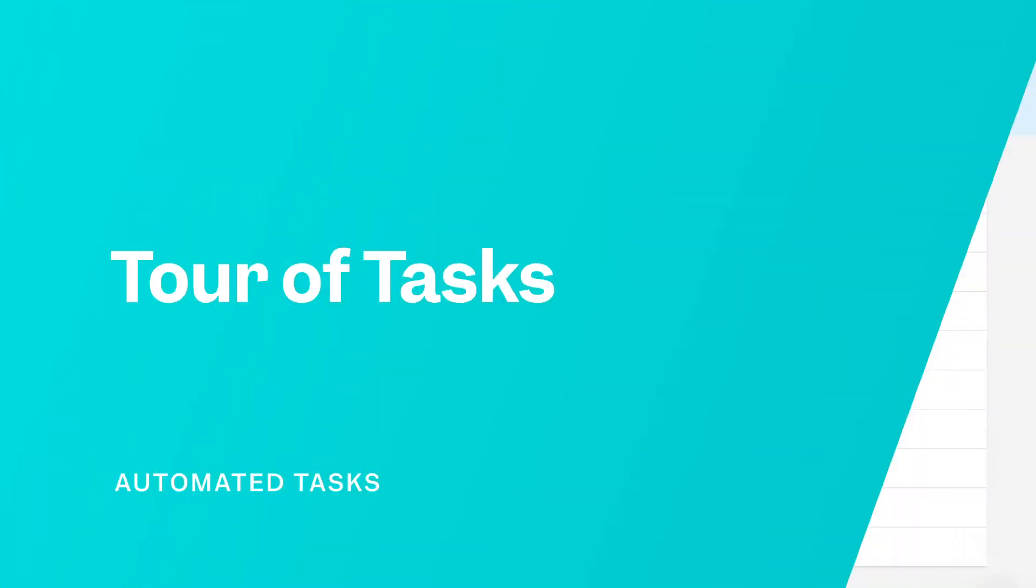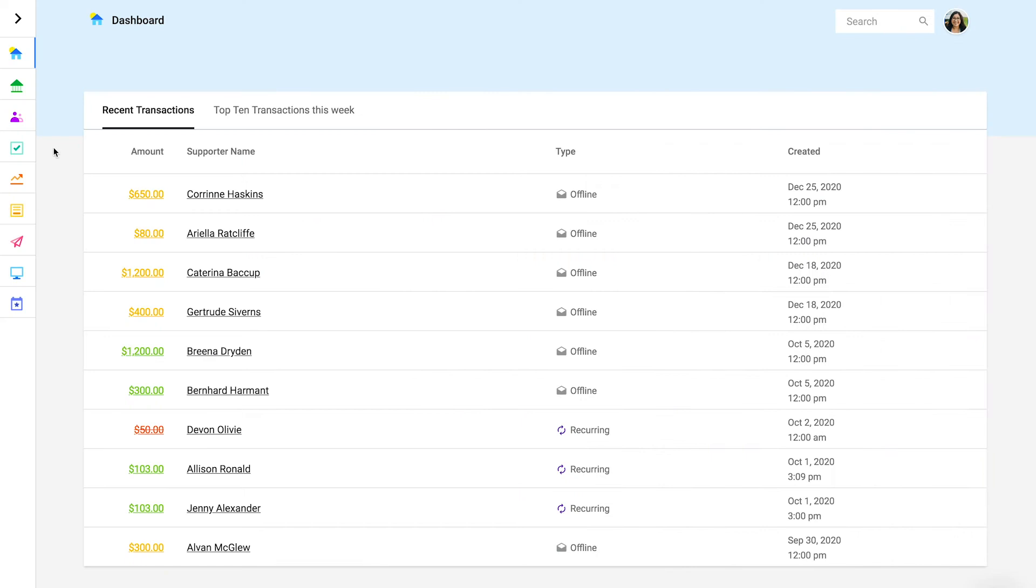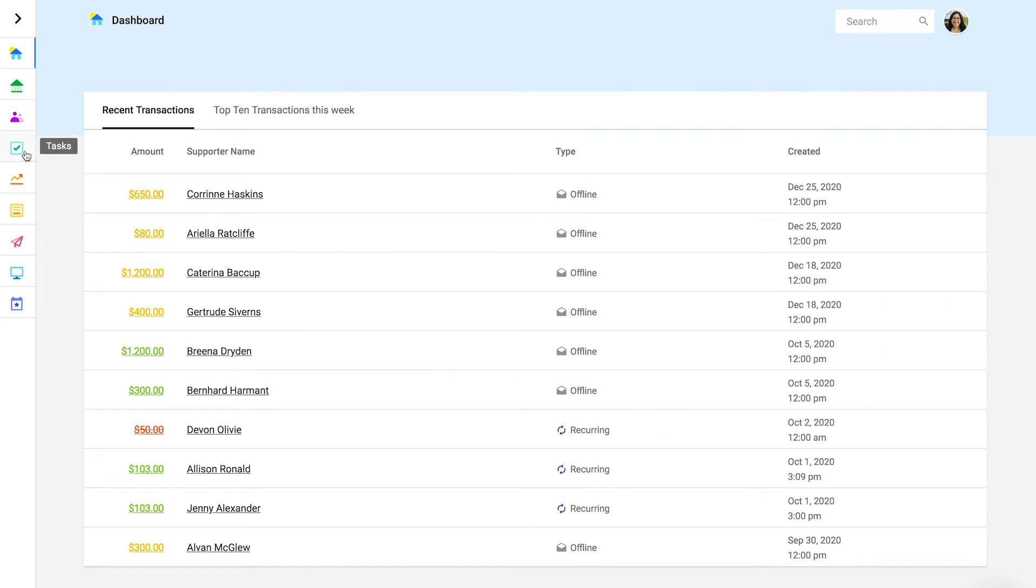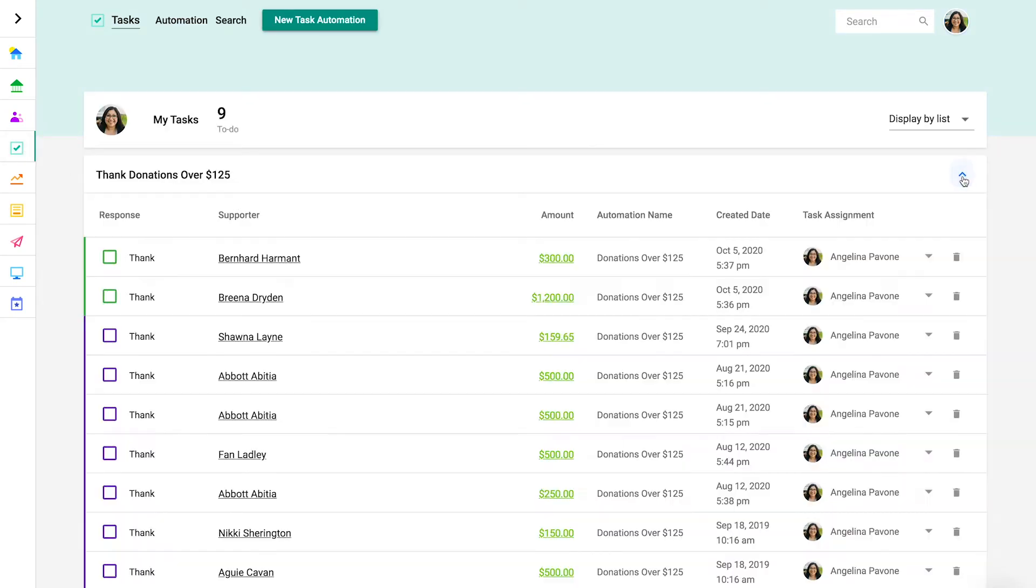You can find tasks in the side menu. When you open tasks, you'll land on a page that displays tasks that are assigned to you. This is your to-do list.